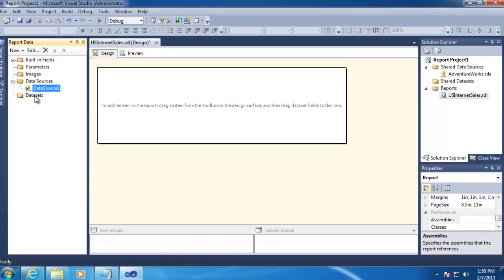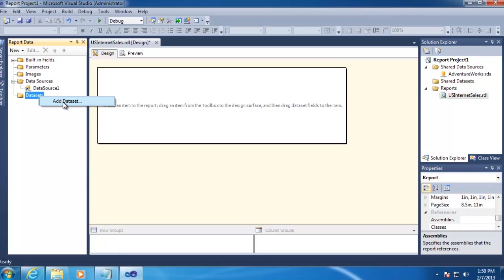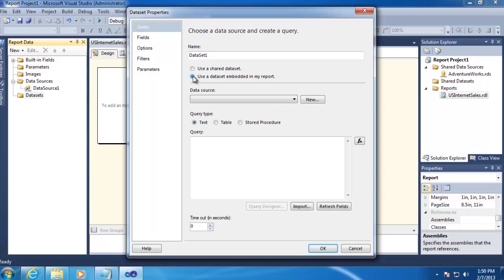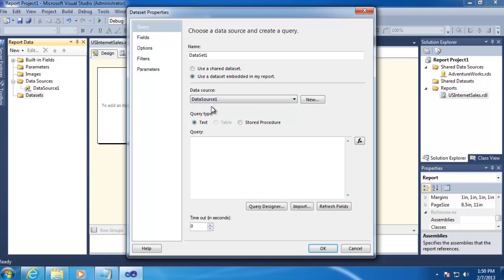Next, we'll want to add our data set that will contain the data that we'll actually use in our report. So right-click on Data Set, go to Add Data Set, and use the data set embedded in my report. And we'll select our data source on our report, and then open up the Query Designer.